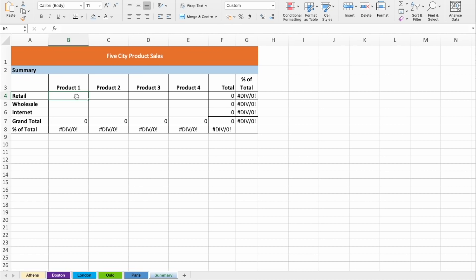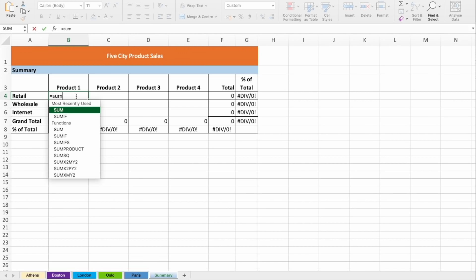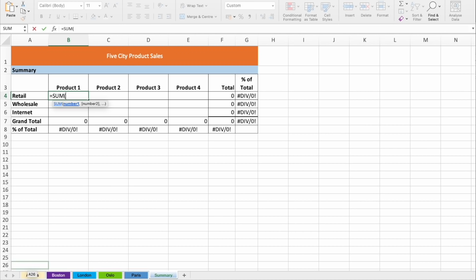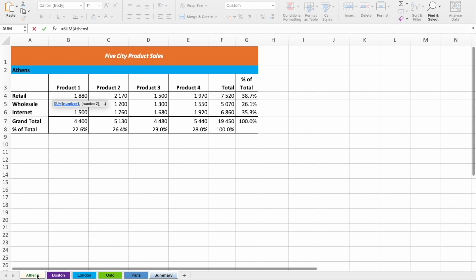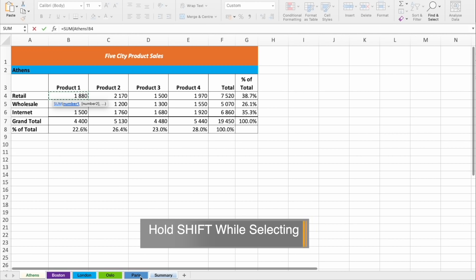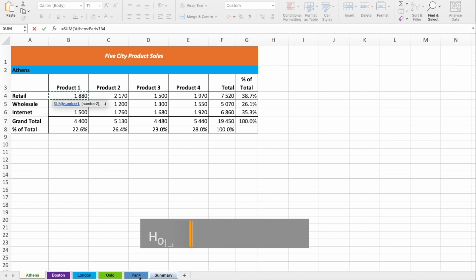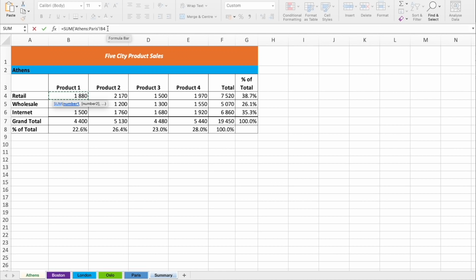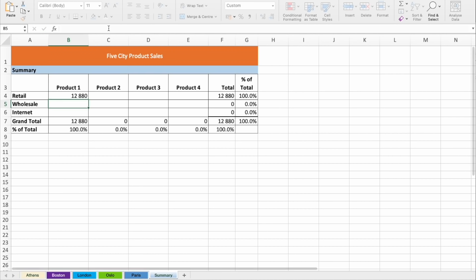The similar way is for summing up. We press formula for sum, click on Athens and click on the first value. Press shift and press to the Paris. You see that formula was formed. Press enter and there it is.